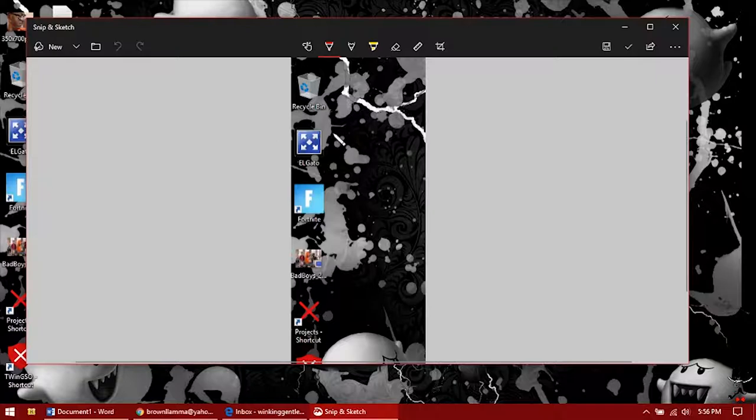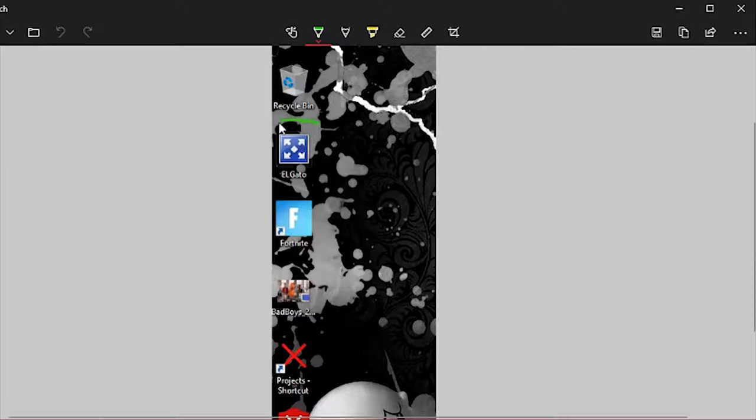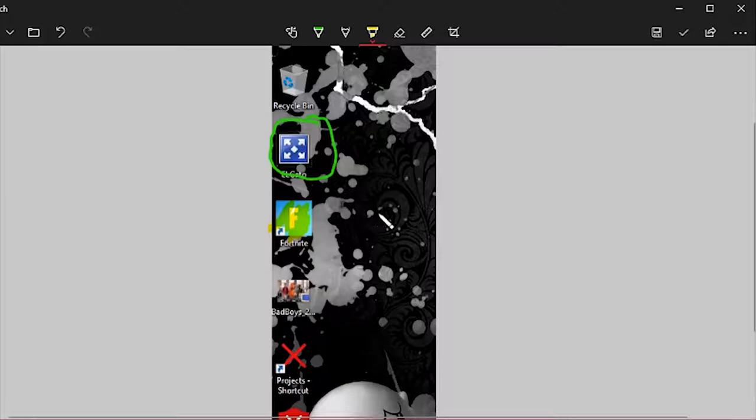Then you also have your options here where you can choose the color of the pen if you need to highlight certain things. So maybe I want you to pay attention to that, so I can draw around that. Or you can use the pen, and then you also have a highlighter just in case you want to highlight something and let them know, 'Hey, pay attention to this.' So there's a couple of ways to highlight the information you want them to see from your screenshot.